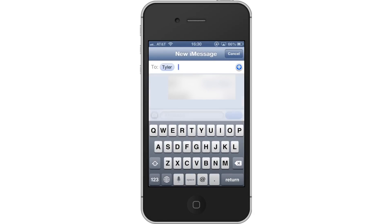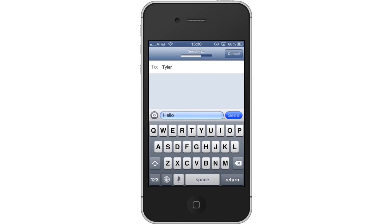Tap the message field and write your message. After that simply tap Send and you will see your iMessage being sent.